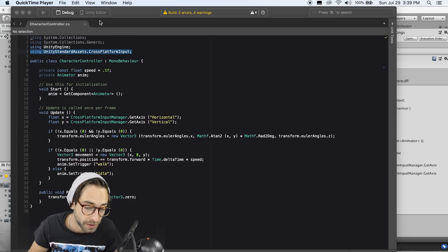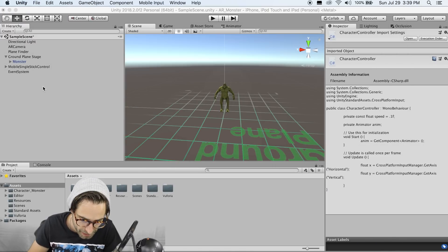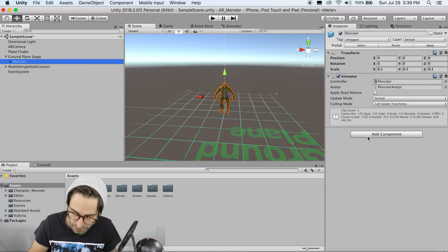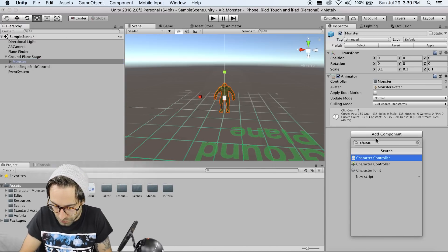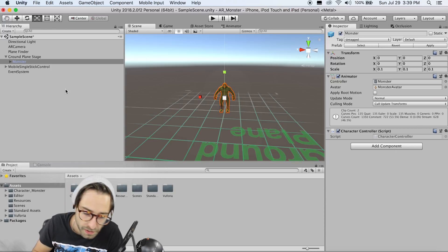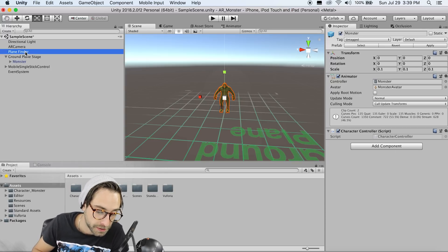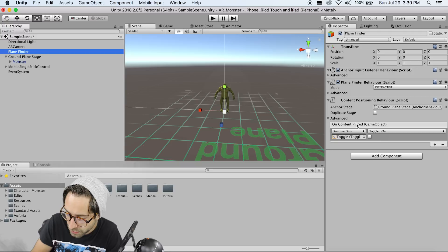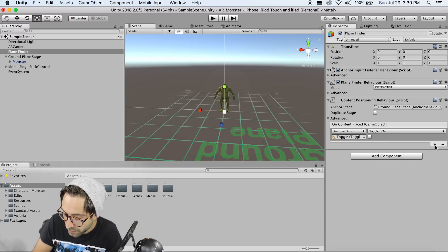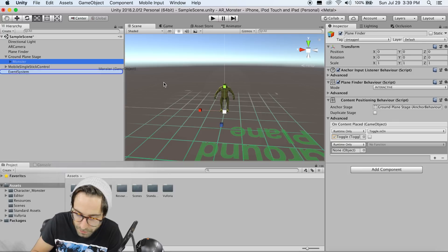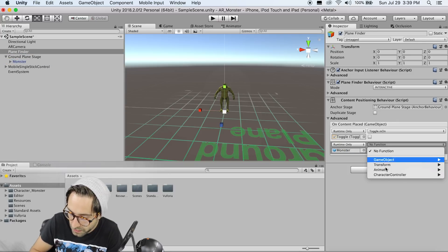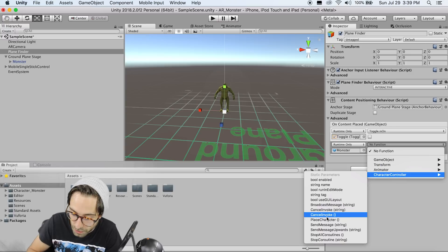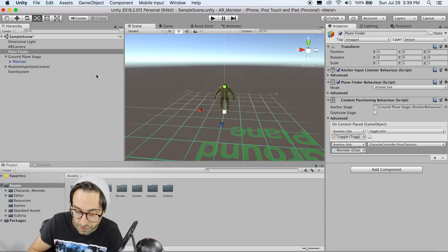Now we're pretty much ready to go here, so if we minimize this and go back to Unity, we need to click on our monster and add our character controller script to this monster. Now we need to make sure our place character function gets called when the ground plane stage gets repositioned. So under plane finder, go to the on content placed event, and add a function to that, grab the monster, drag that into here, and then we're going to get the character controller script that is on the monster, and call the place character function.